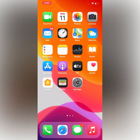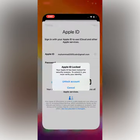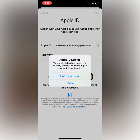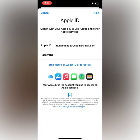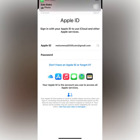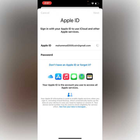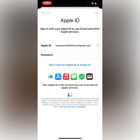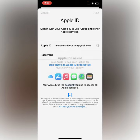Without wasting any time, let's start the video. Firstly, go to Settings — you can see Apple ID is locked. Tap on Cancel, then tap on Next. You can see Apple ID locked again. This is how to unlock Apple ID without a phone number.